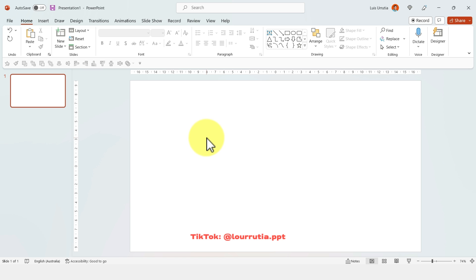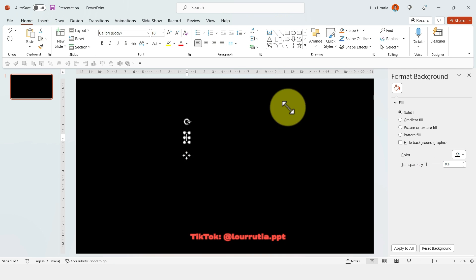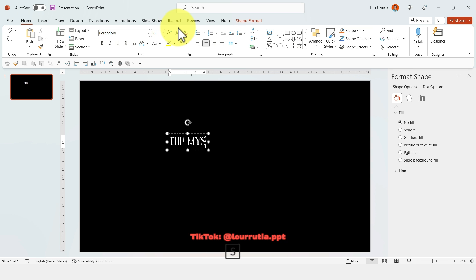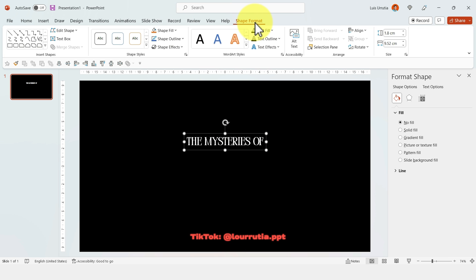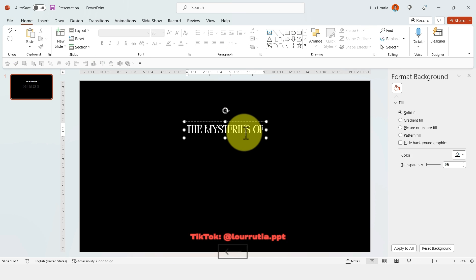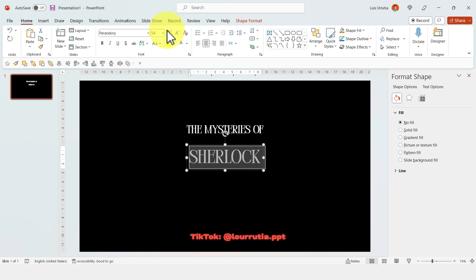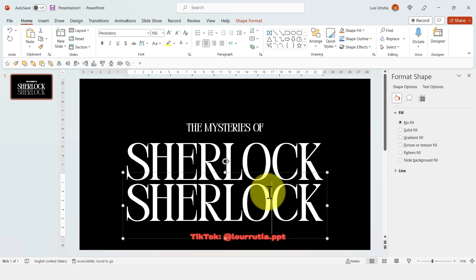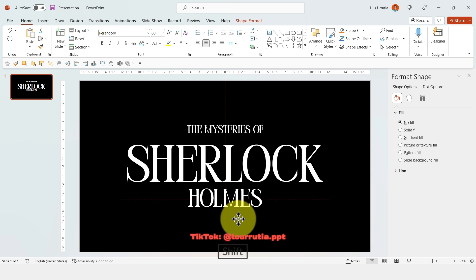In this first example I used a video to define the animation of my text. I started by changing the background color to black, then I inserted some text — this presentation is about Sherlock Holmes, so I wrote 'The Mysteries of Sherlock Holmes', split across different text boxes: 'the mysteries of', 'Sherlock' (the word I'll animate), and 'Holmes'.